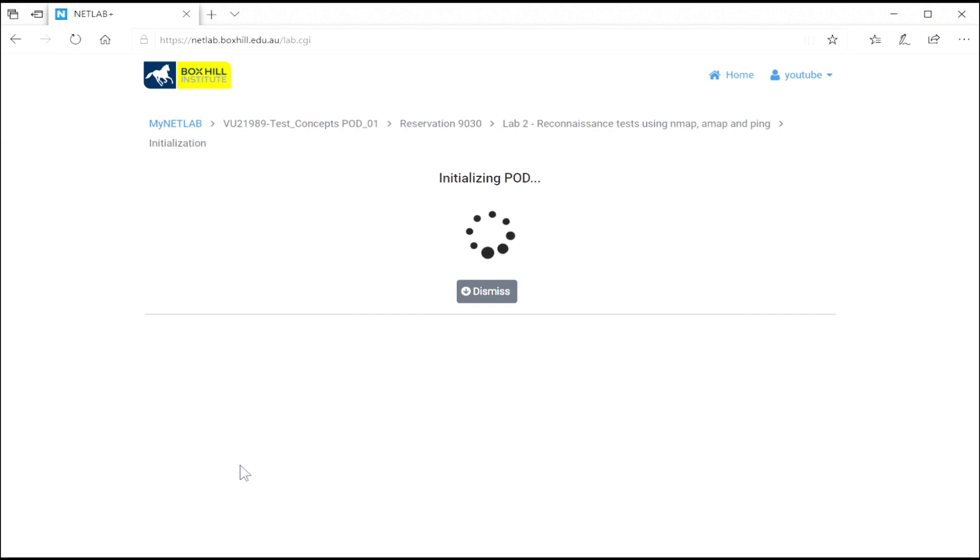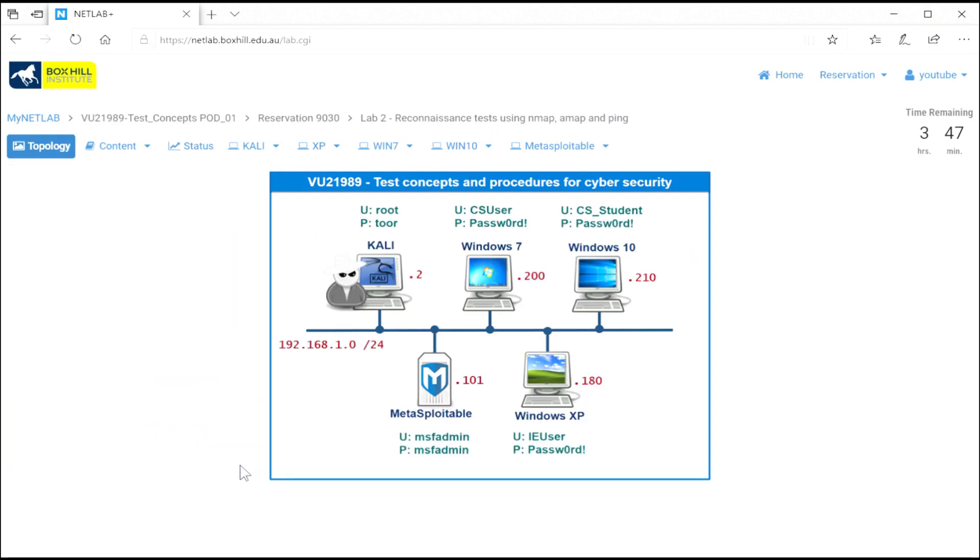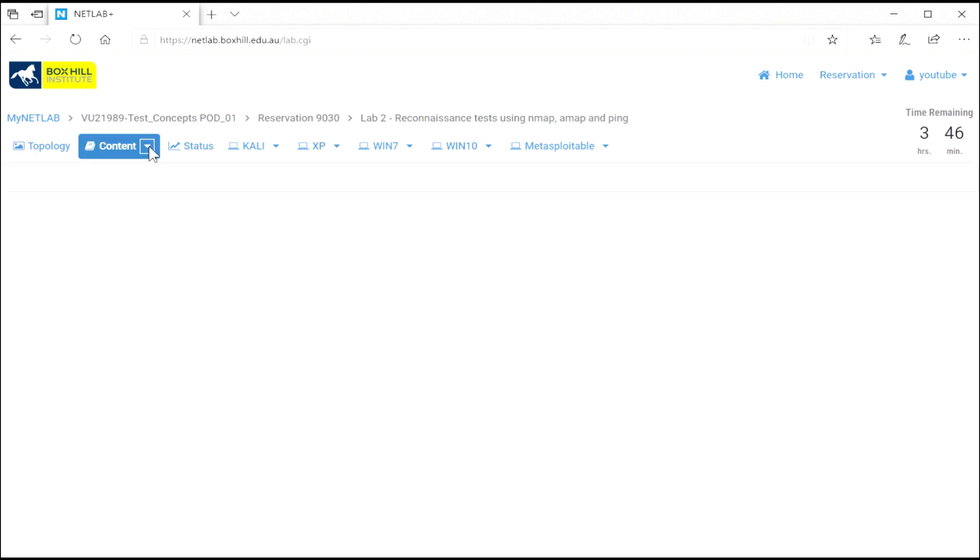Depending on what lab, it might take a few seconds or up to three minutes to spin up. But now you've got your environment ready to go just for you to use. This is an example from 21989. The topology button shows you the topology.